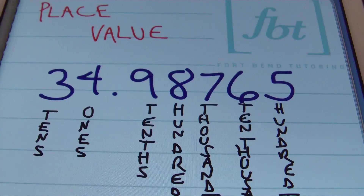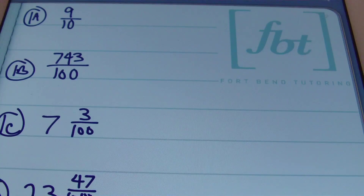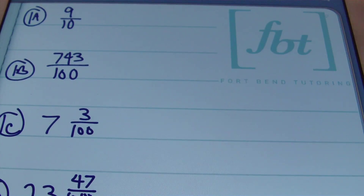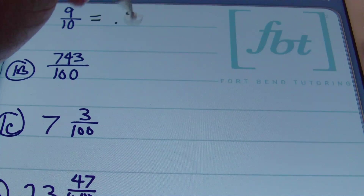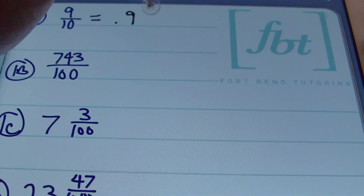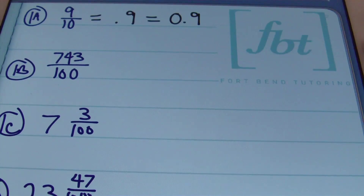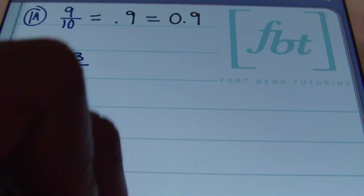Let's start with problem 1a: nine tenths. Remember that the tenths place is just one place to the right of the decimal, so I can write my result as 0.9. You can write it without a zero in the ones place or with a zero — either way it's the same result.